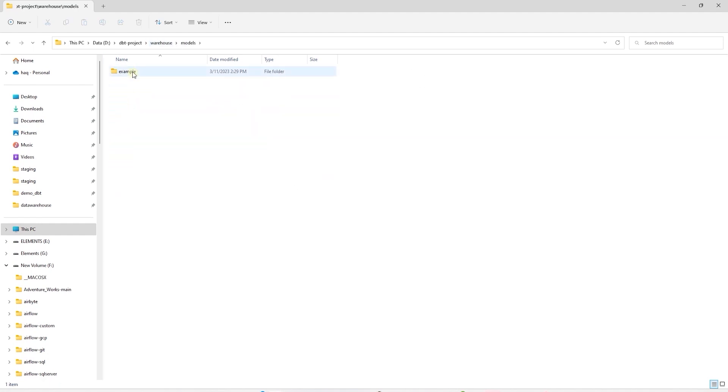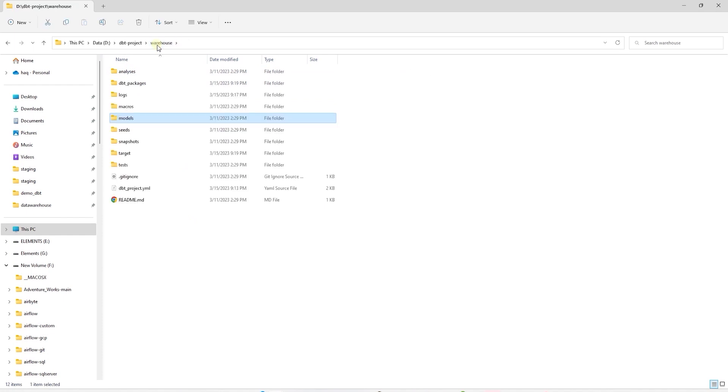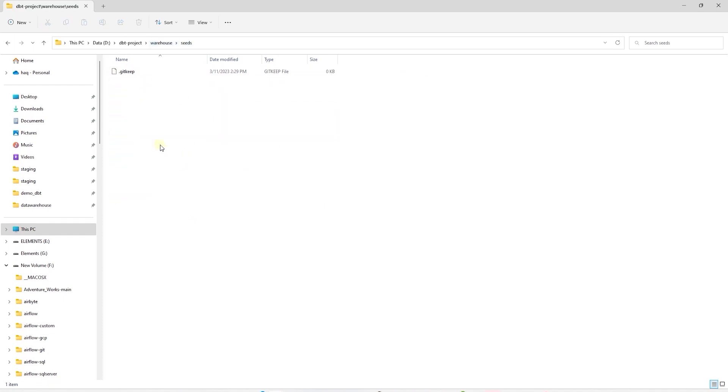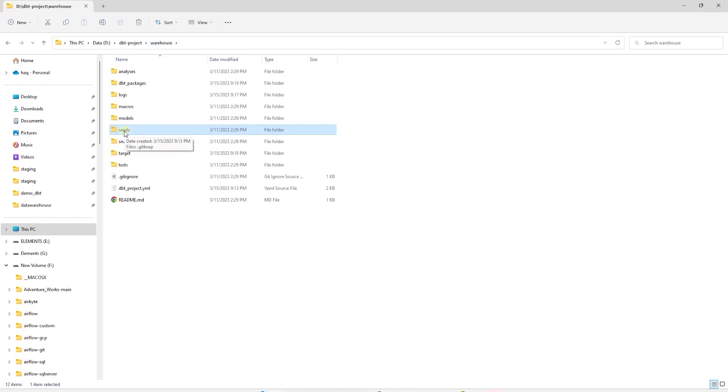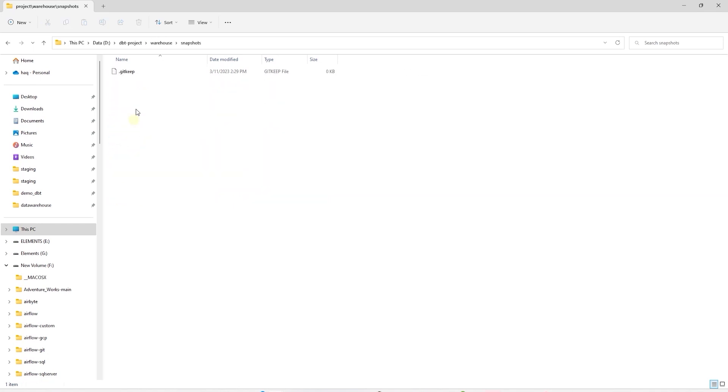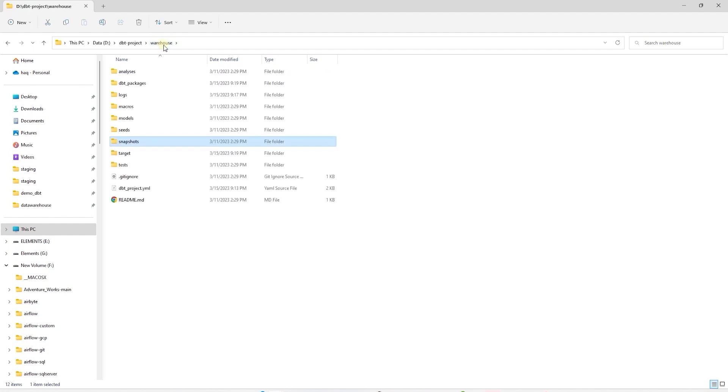The models folder houses our SQL script. The script gets built as tables or views in the database. We can save our reference data in the seeds directory. We can save flat files here and dbt can ingest these flat files and persist them as tables in our database. And we will cover an example of this later on as well. And we can save snapshots. That is the state of a table at a certain time. And once we take those snapshots of tables, these are saved in the snapshot folder.